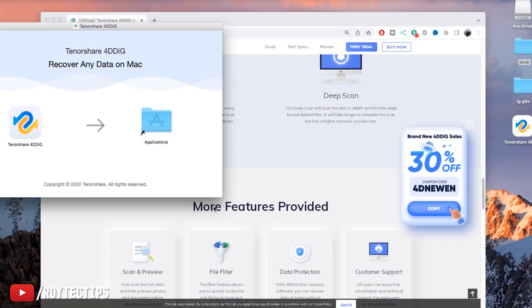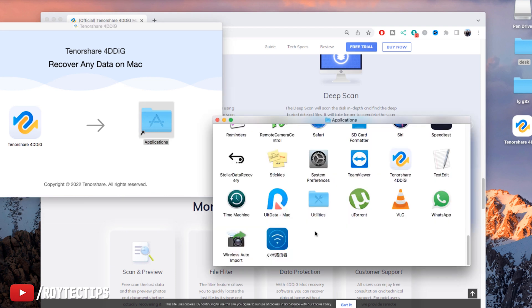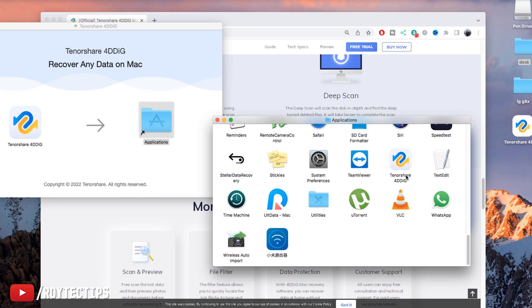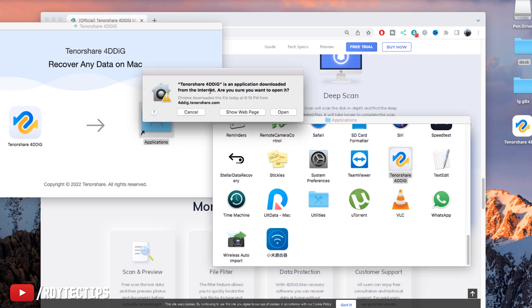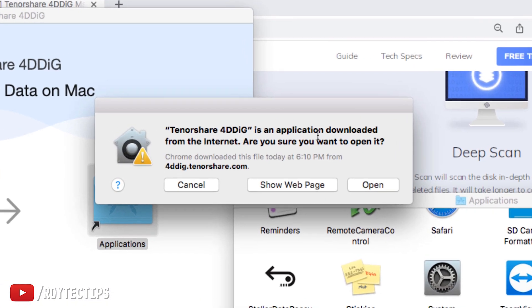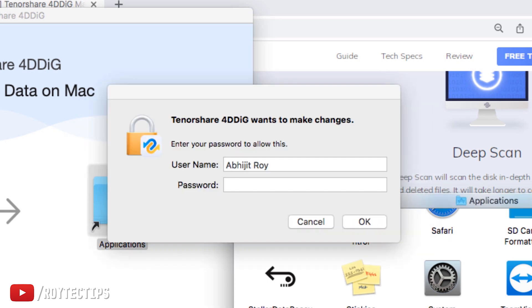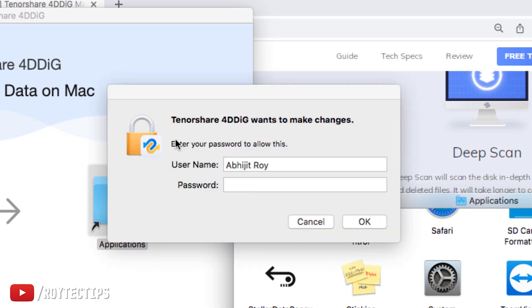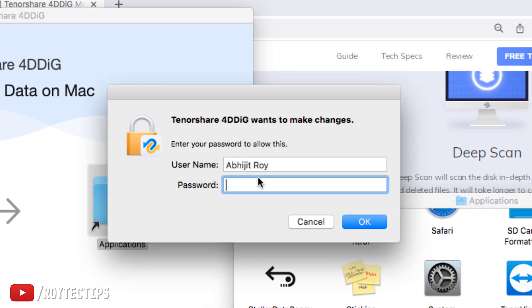And what kind of file you can recover? You can recover nearly any type of file: photos, videos, audios, emails, documents, archives, and any other kind of document. So as the installation is completed now, this is the application Tenorshare 4DDiG. Now let's open it. It's an application downloaded from the internet, are you going to open it? Yes, you need to open it. Now it's asking for the password so I'll enter the password.